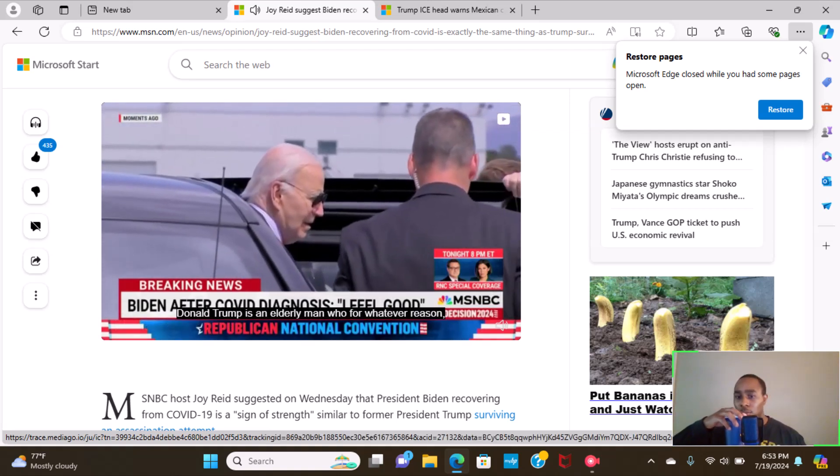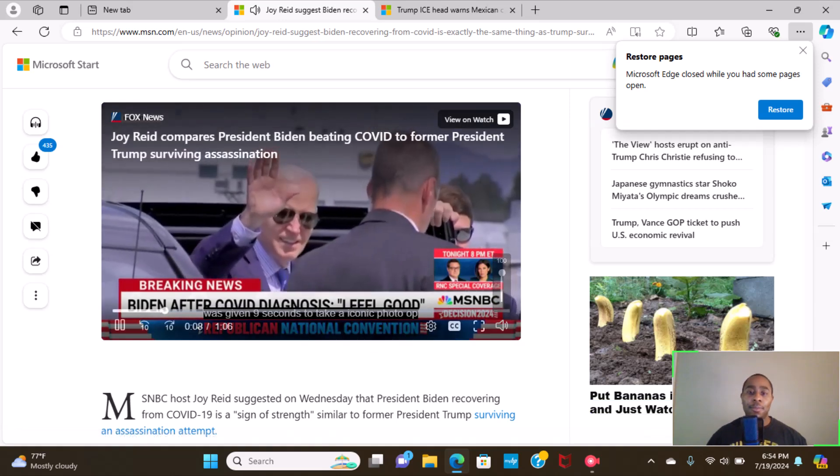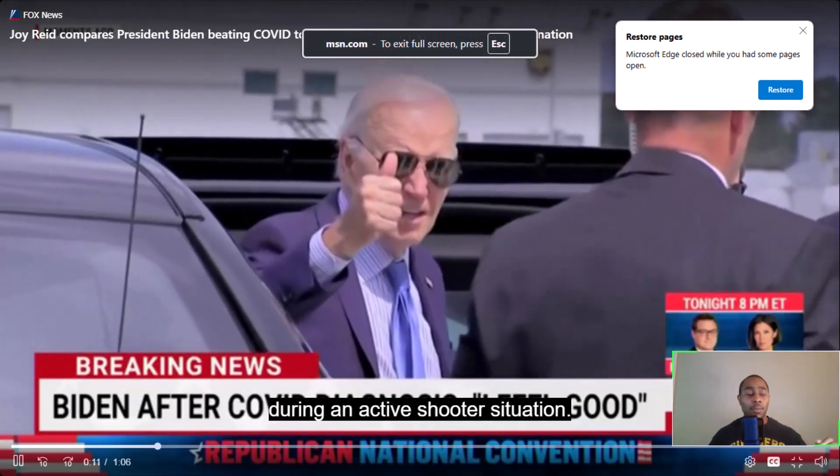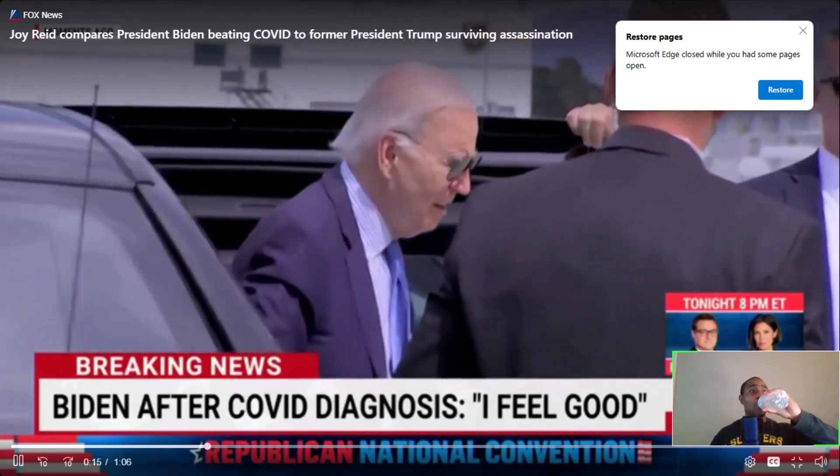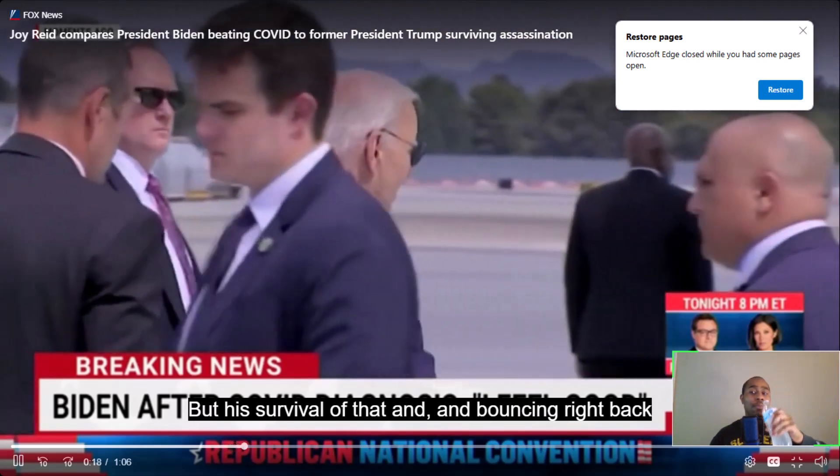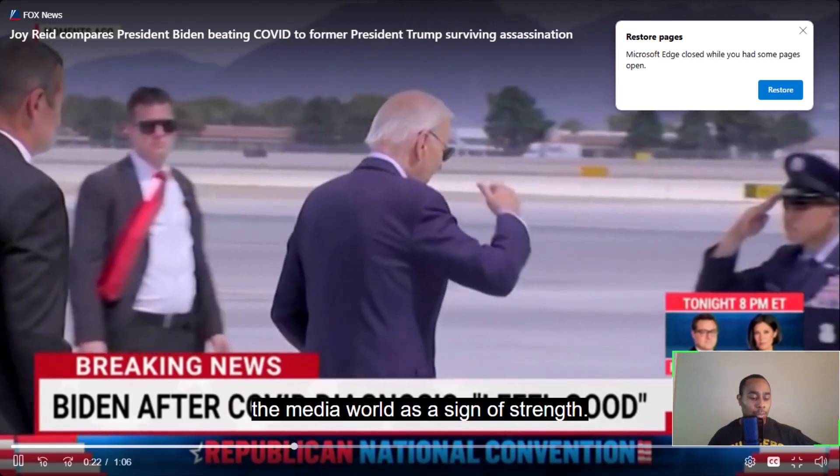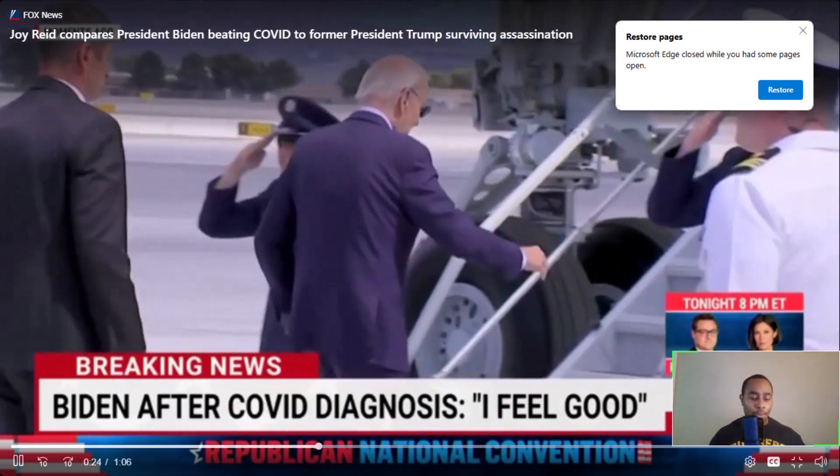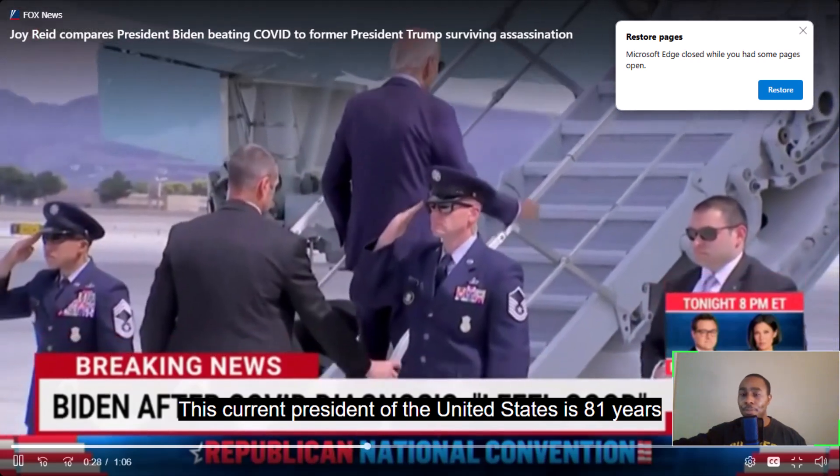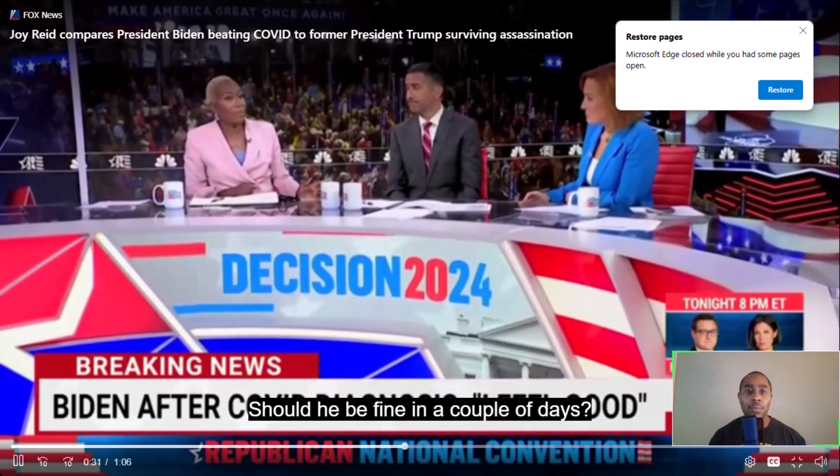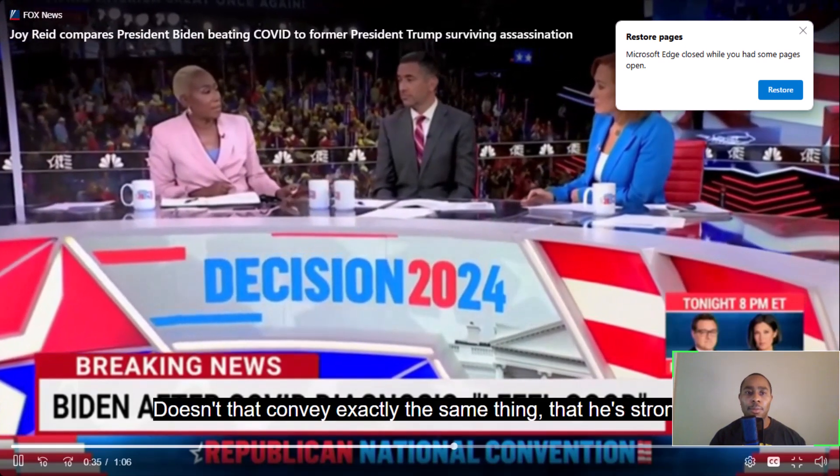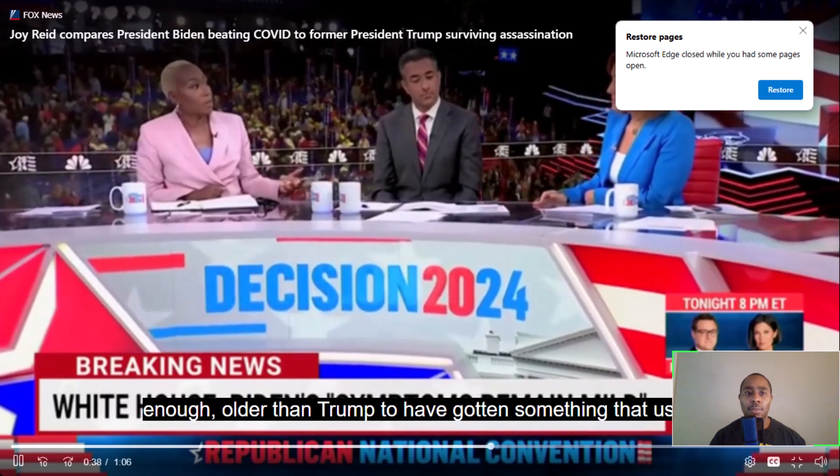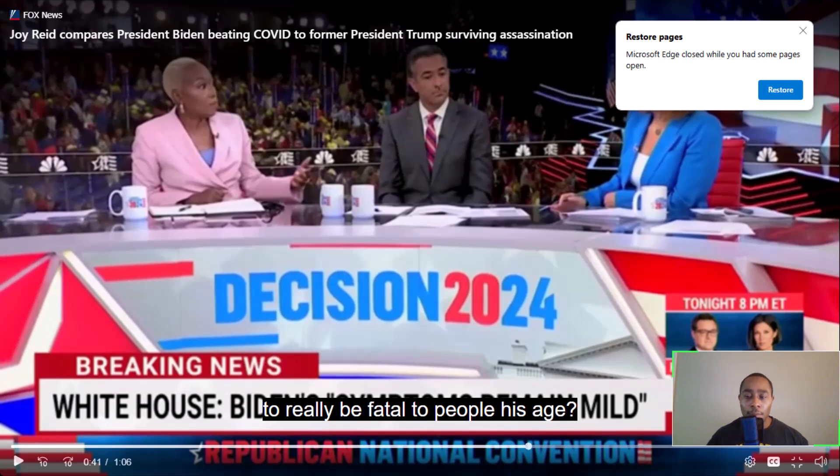Here from the horse's mouth. These two men are both elderly. Donald Trump is an elderly man who, for whatever reason, was given nine seconds to take an iconic photo op during an active shooter situation. Weird situation, we'll figure that out in one day. But his survival of that and bouncing right back and going right to his convention is being conveyed in the media world as a sign of strength. This current president of the United States is 81 years old and has COVID. Should he be fine in a couple of days? Doesn't that convey exactly the same thing? That he's strong enough, older than Trump, to have gotten something that used to really be...